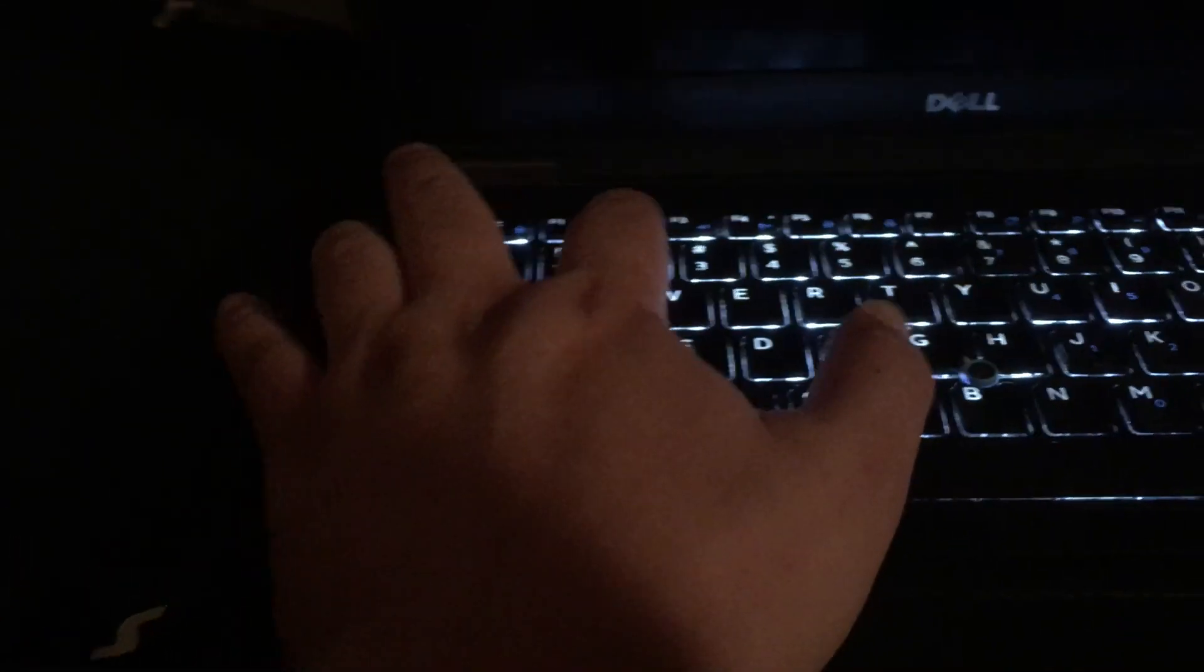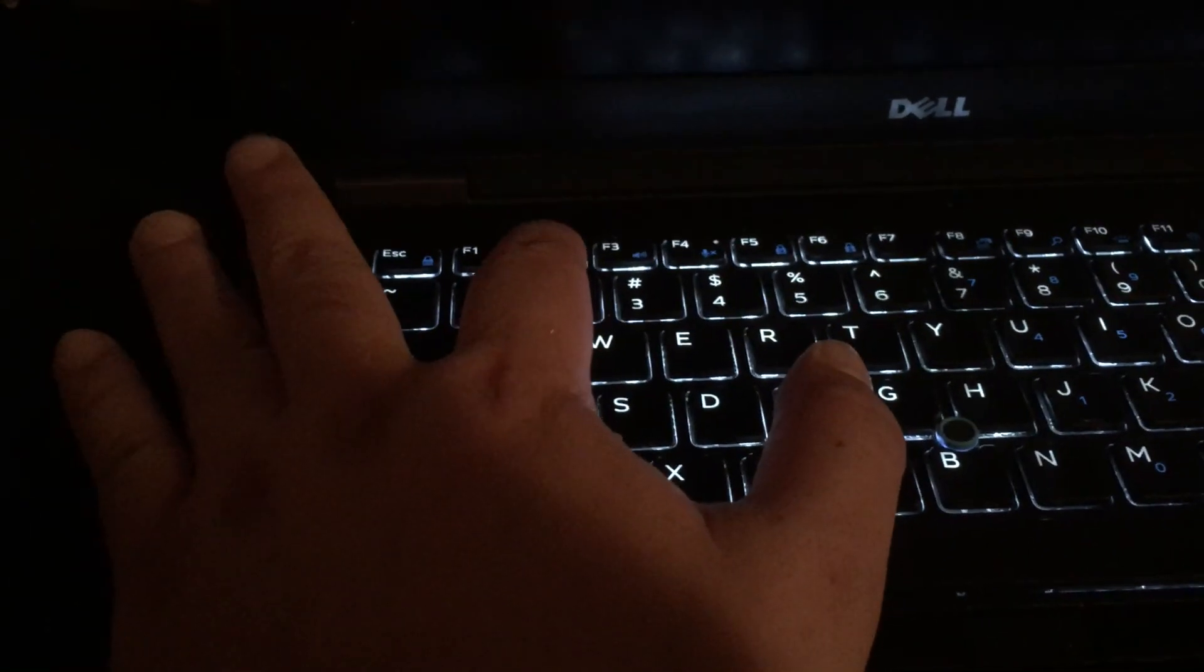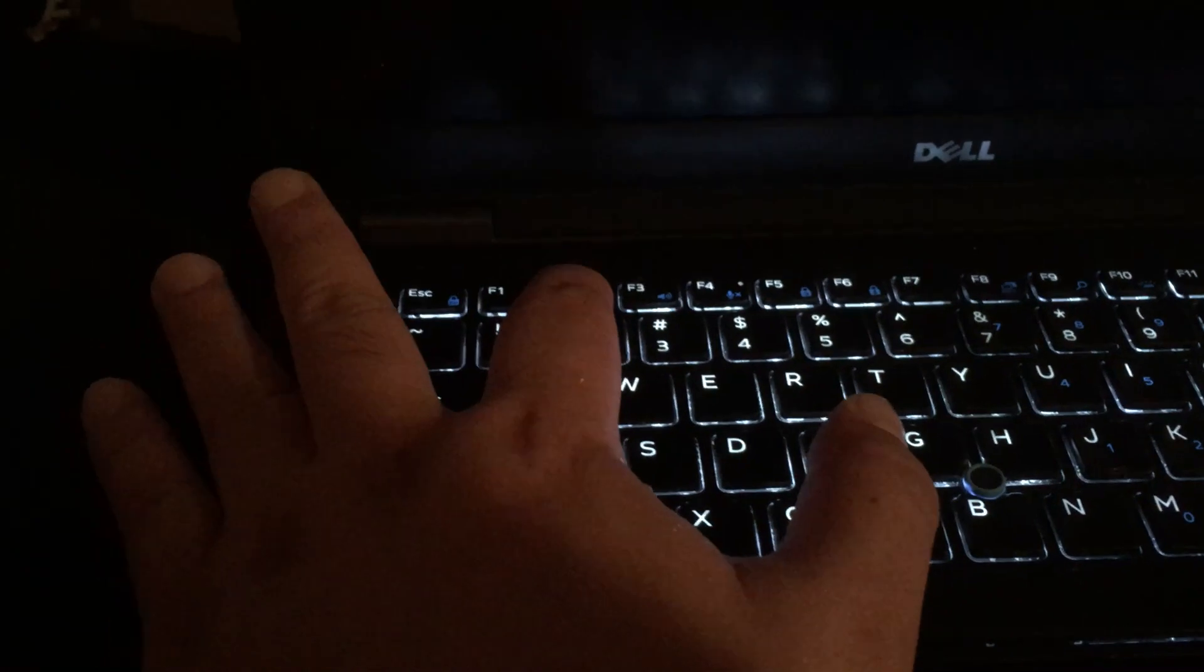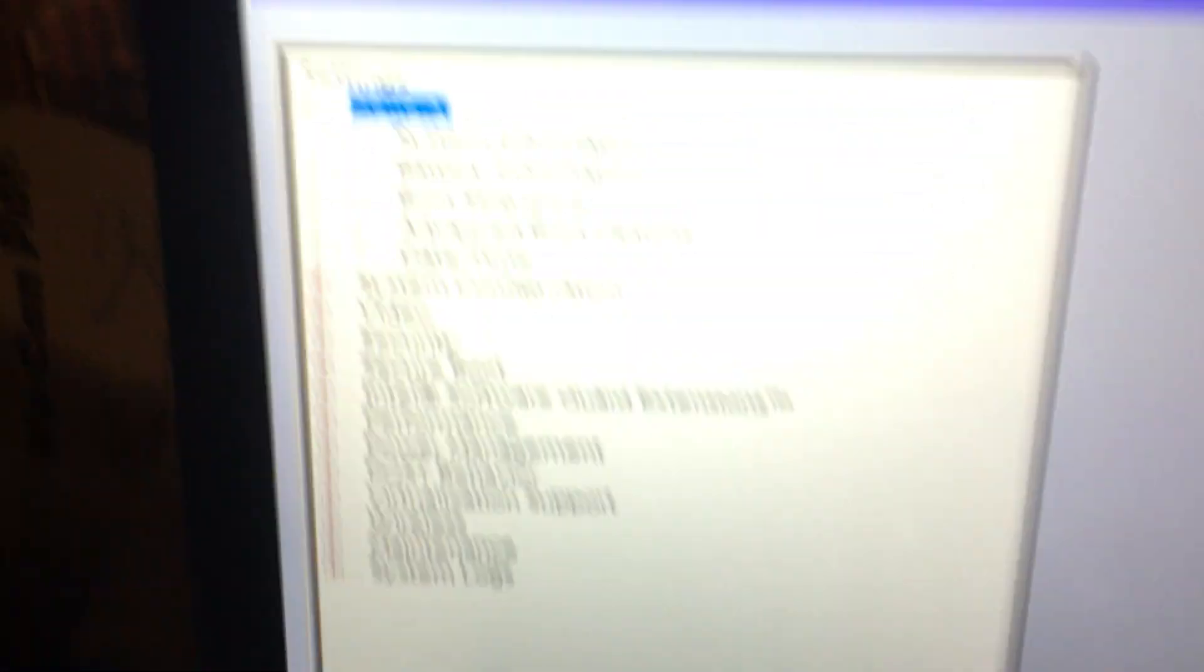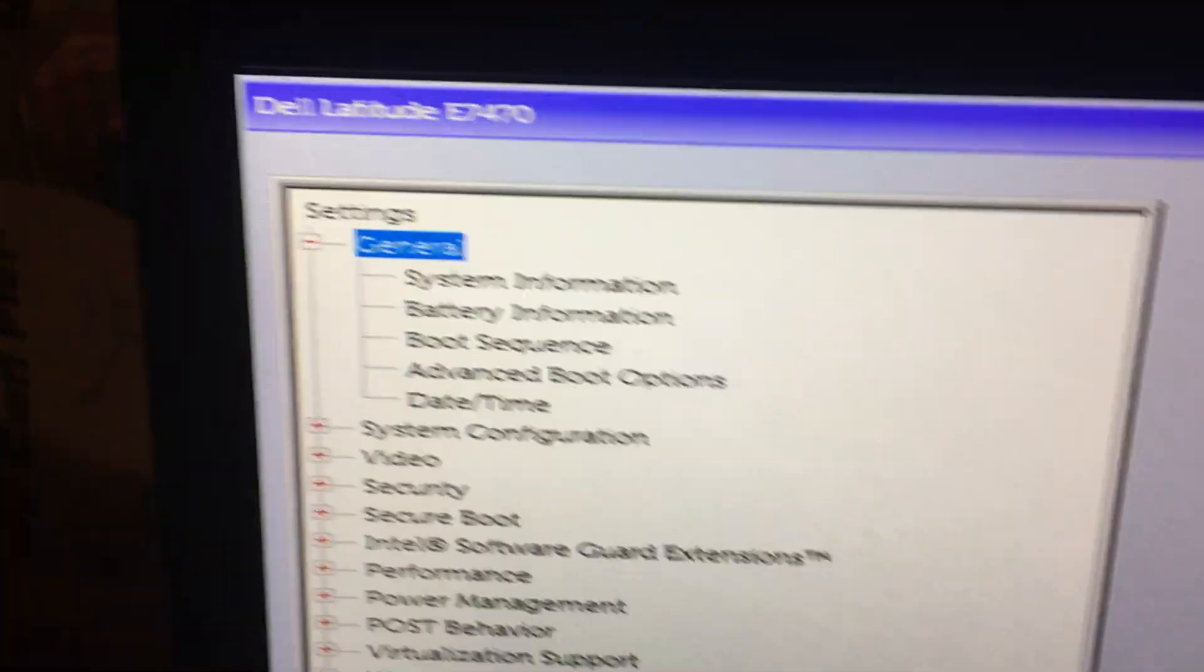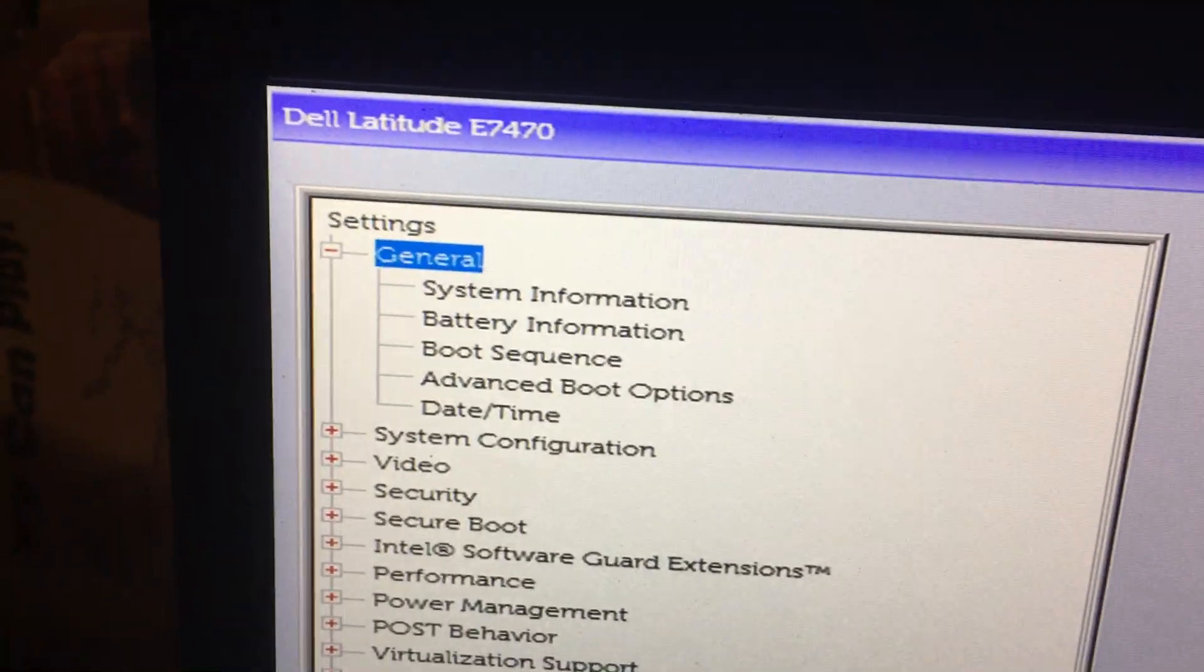Plugged in, pressing power and press F2 key to go into setup. Press the F2 key, preparing setup, so you'll be in general over here.